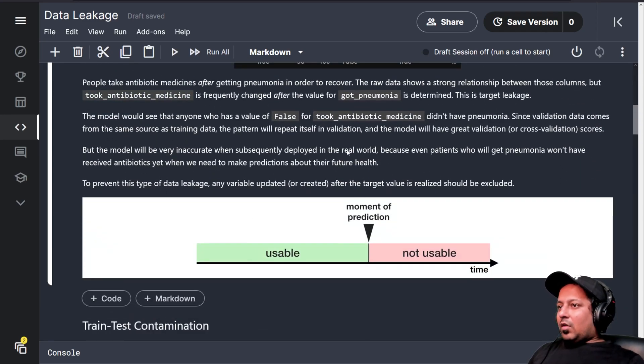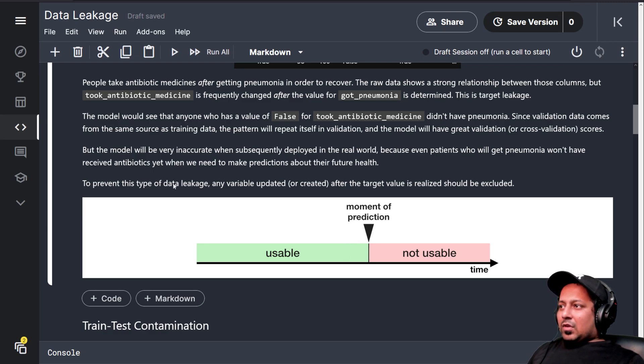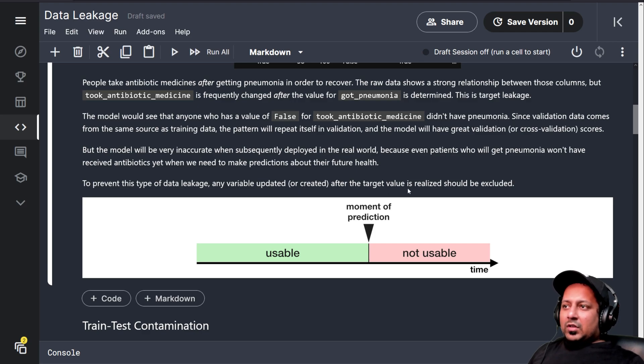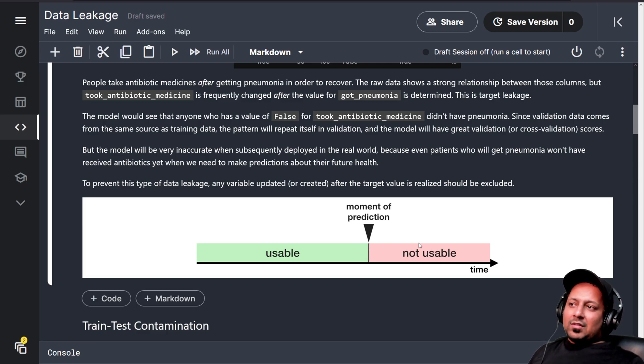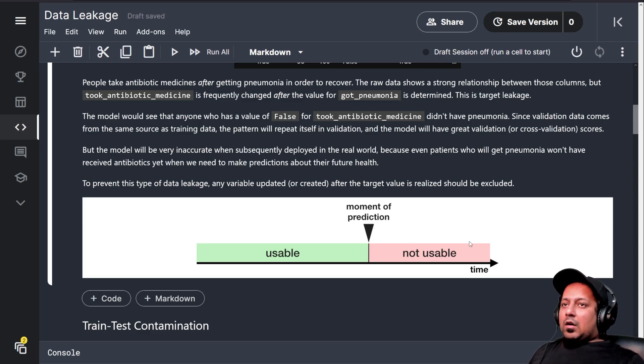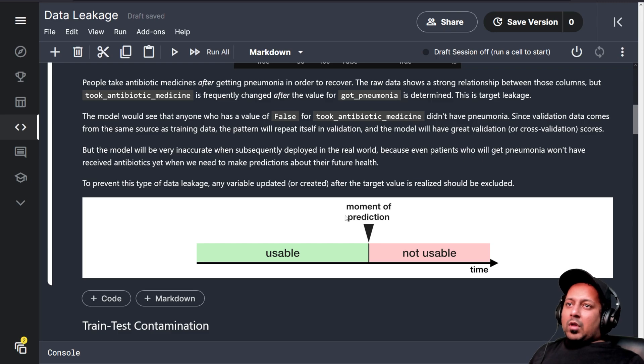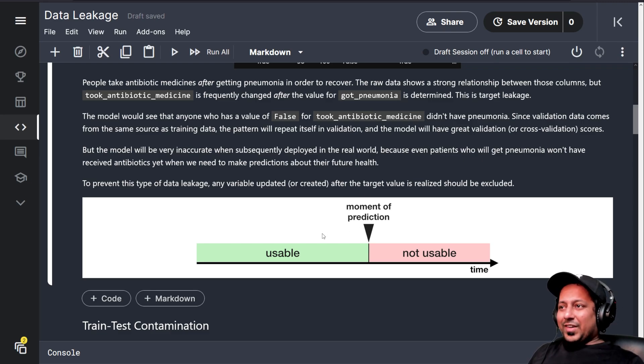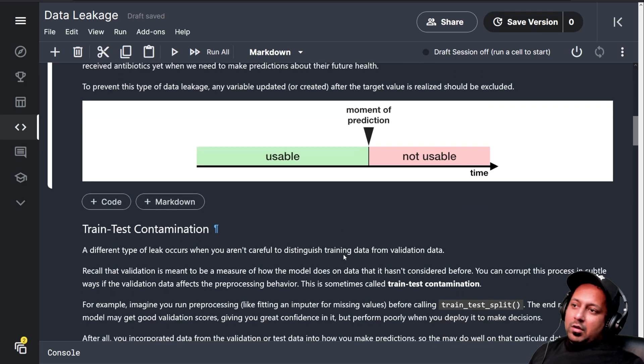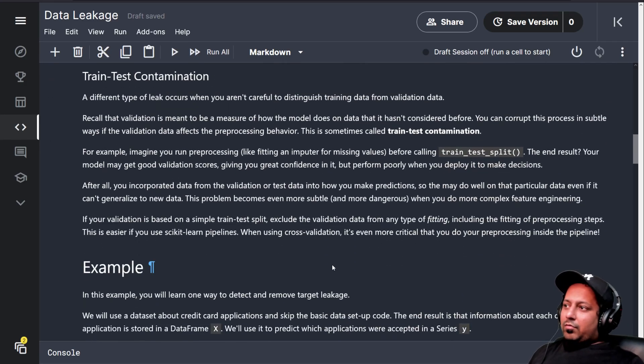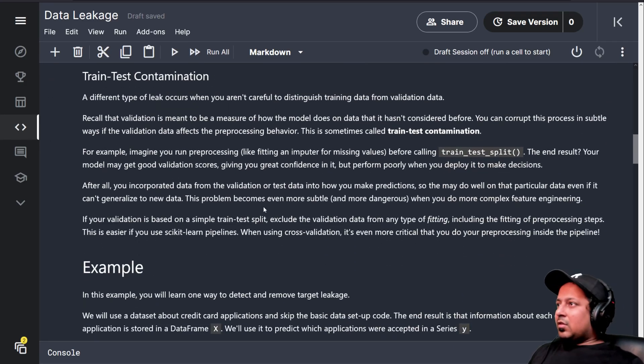To prevent this type of data leakage, any variable updated or created after the target value is realized should be excluded. We should exclude any data that we create after the moment of prediction. If we don't do that, we have a very good result but that model is useless.